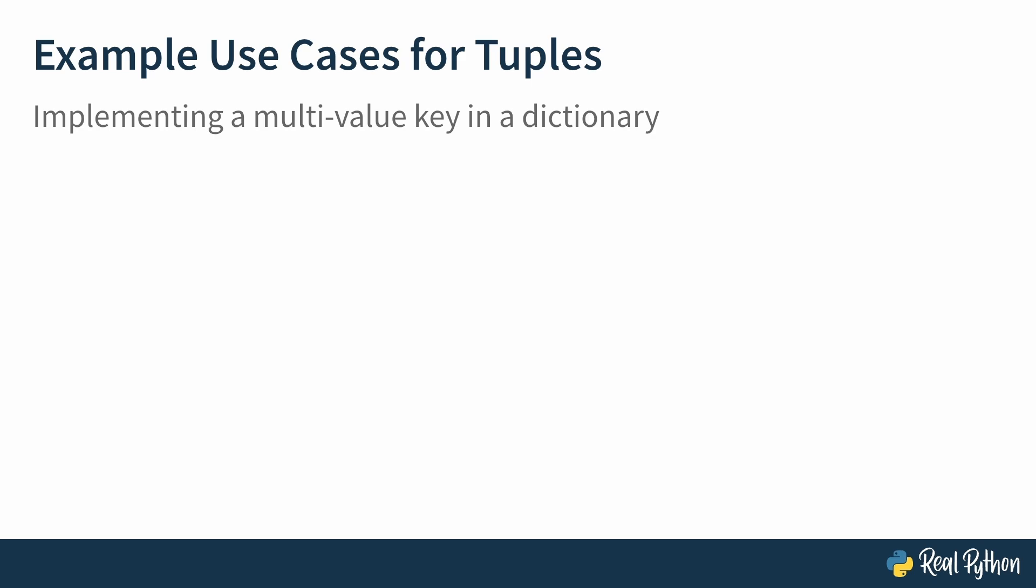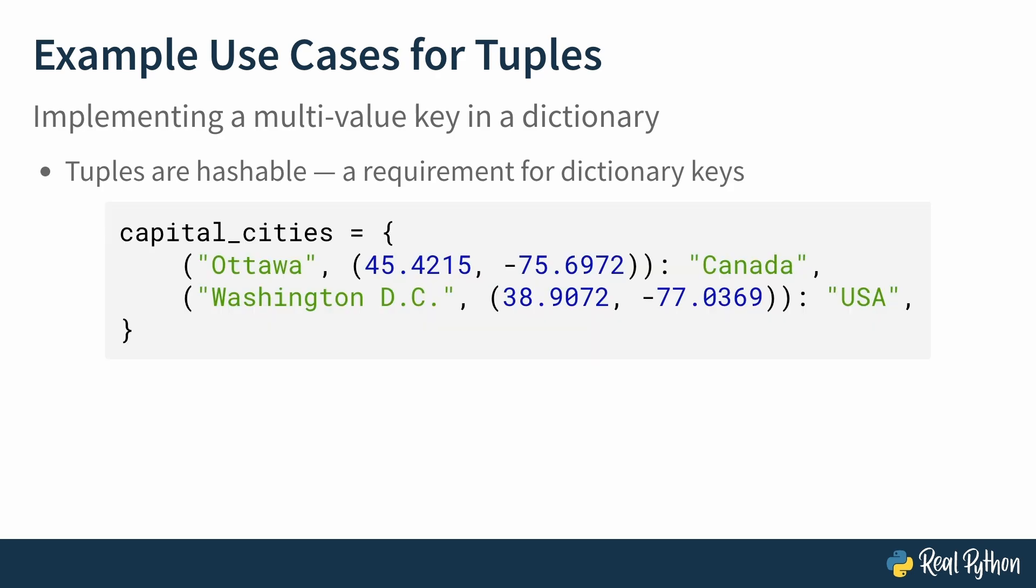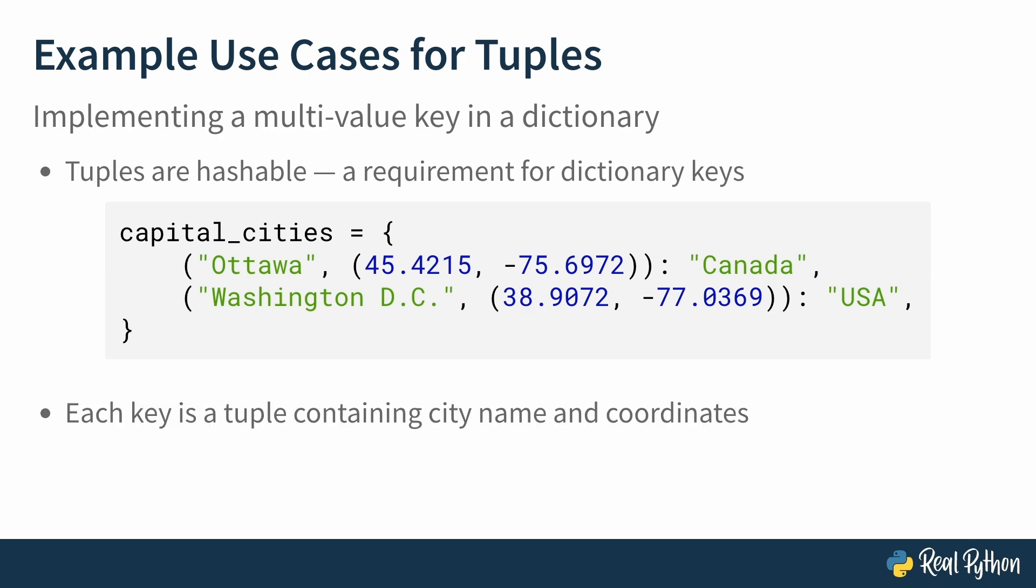In our last example, a really cool use case is to implement a multivalue key in a dictionary. As you now know, tuples are hashable. You can use this fact to create multivalue keys as seen below. So, capital_cities is a dictionary. The first key is a tuple,